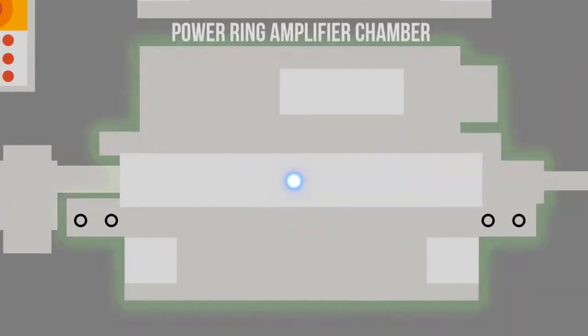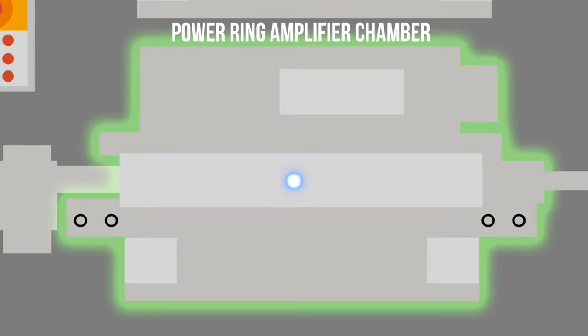This step directs the light into the power ring amplifier chamber. This chamber amplifies the light generated and selected in the previous steps and produces a pulse of light that is 10 to 20 times higher in energy.